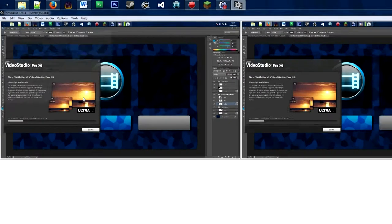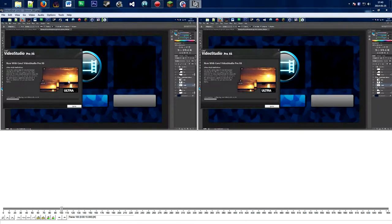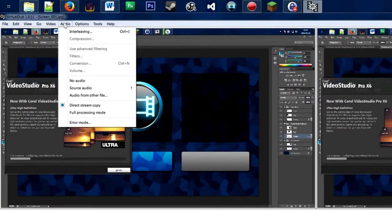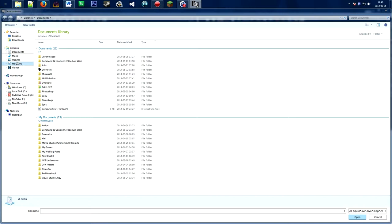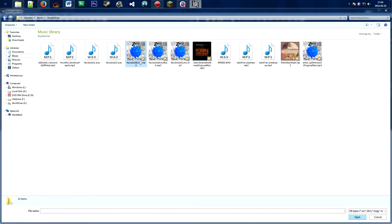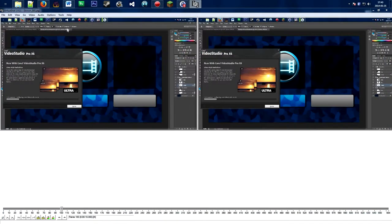The next thing you may want to do is add audio to your video — it could be music, sound effects, whatever. In VirtualDub, go to Audio and then go to 'Audio from Another File', and navigate to whatever music you want to put in your video.